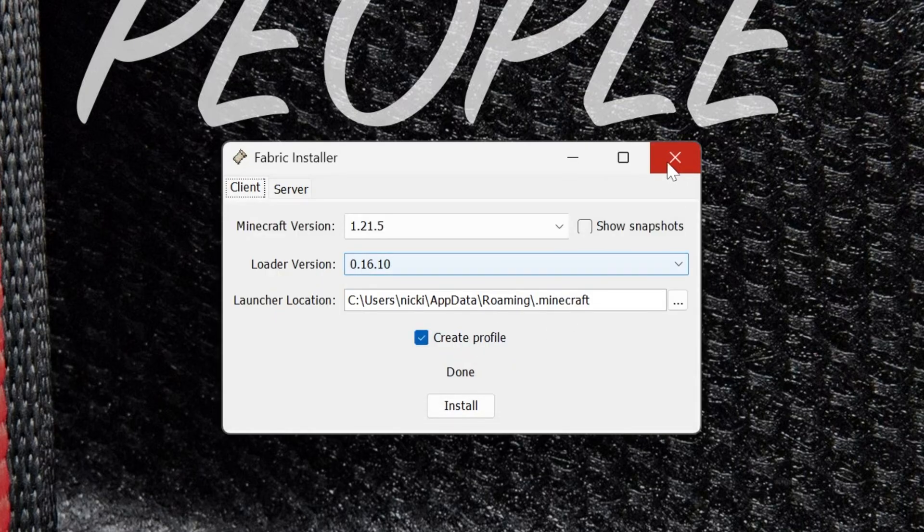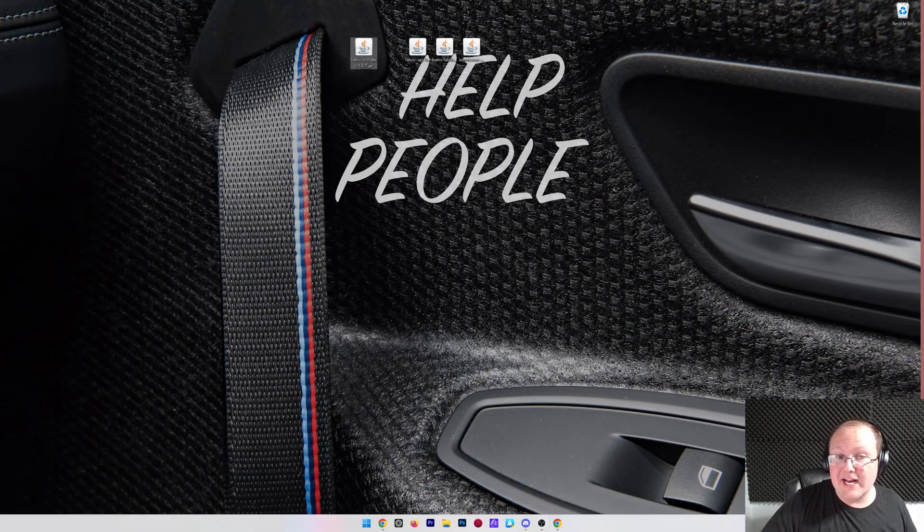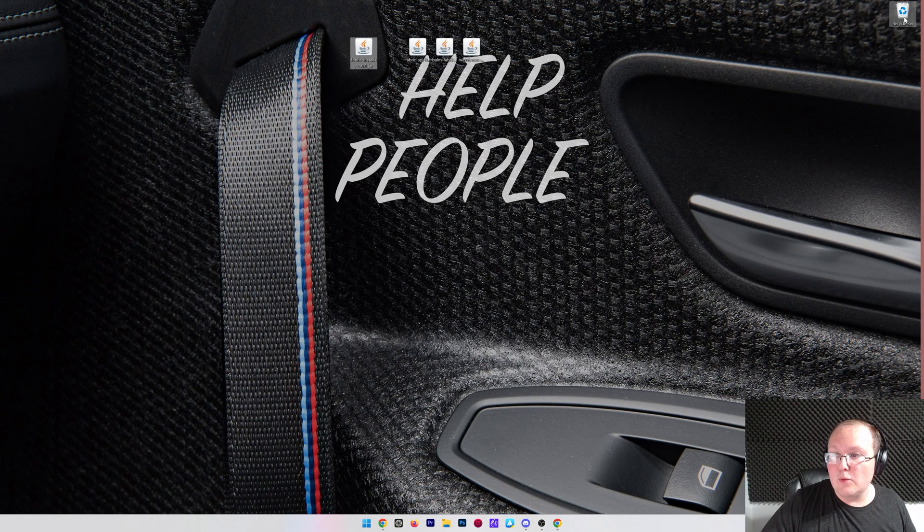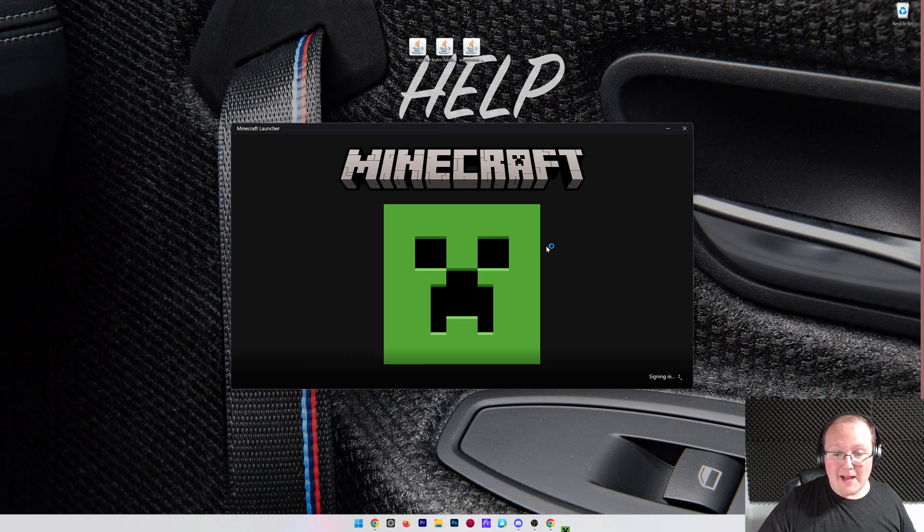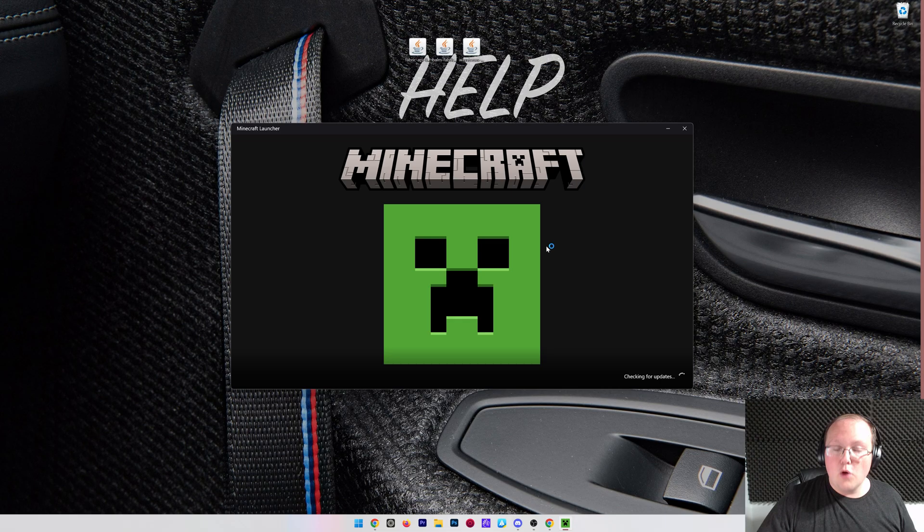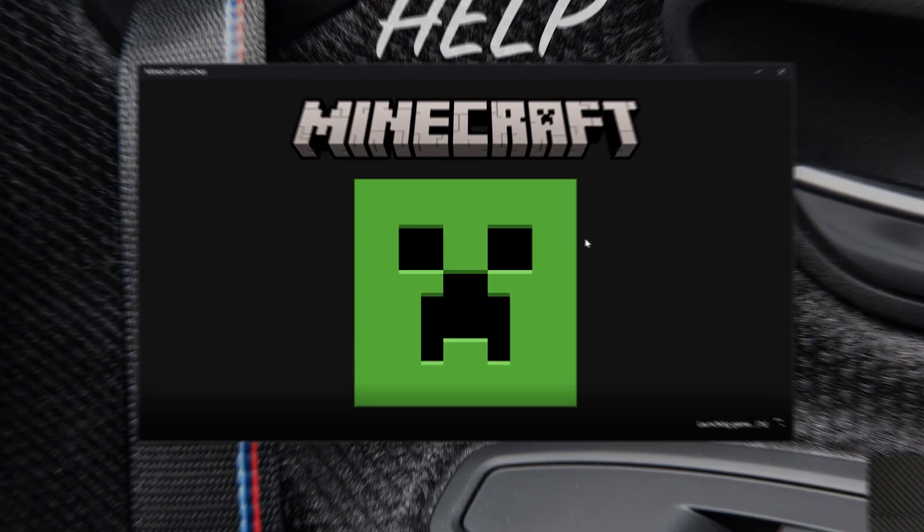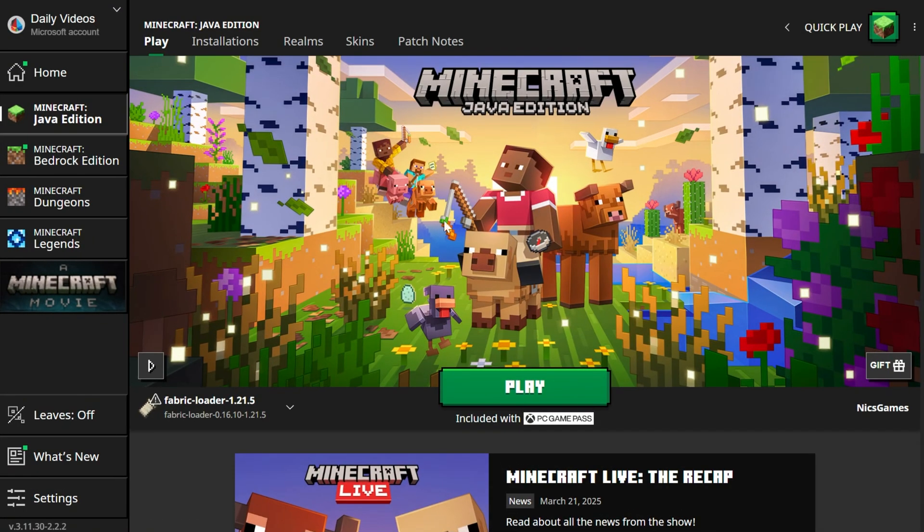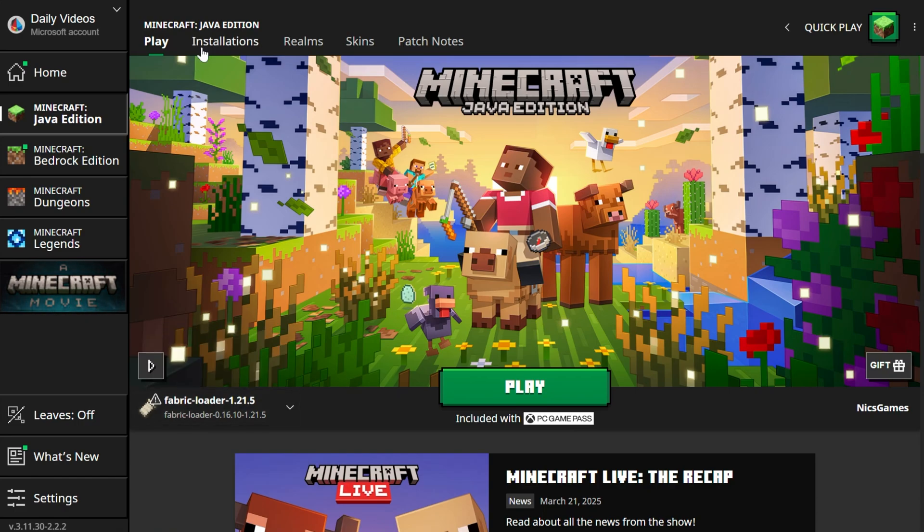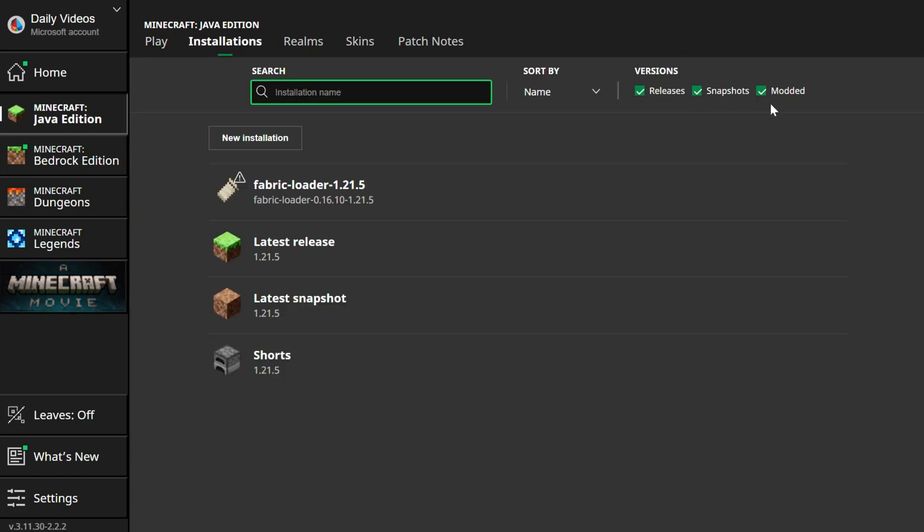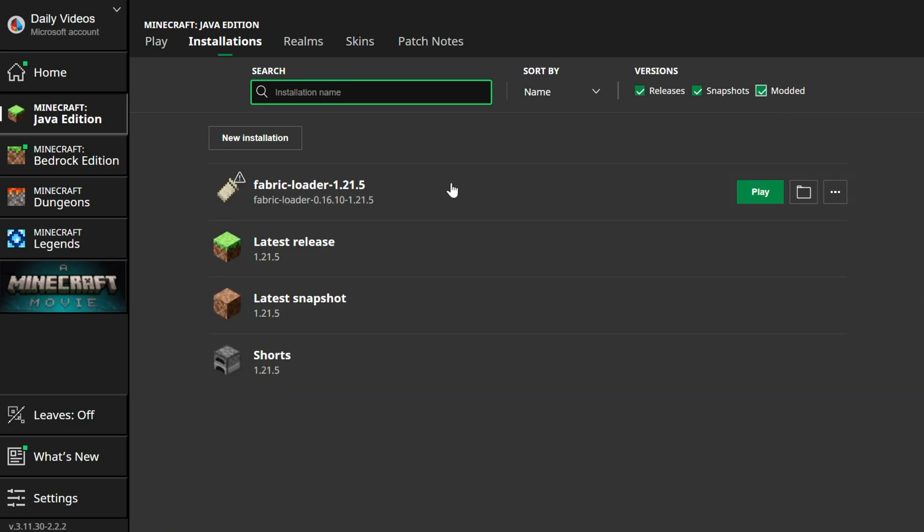Now we can close out of the fabric installer and actually delete it. We want to open up the Minecraft launcher. Then in the Minecraft launcher, we will have a fabric installation. We can see that that's already selected by default here, but don't play Minecraft yet. We need to install the mods first. So let's go to installations up here at the top. Make sure modded is checked. If it's not checked, fabric won't be there at all. Check modded. There it is.